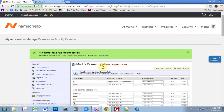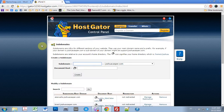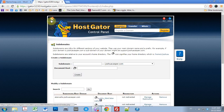Hit save changes. This usually takes a couple of minutes, so I like to do that before I go ahead and install WordPress. That way everything is already cooking in the background. Then I come back into Hostgator and click the home button.